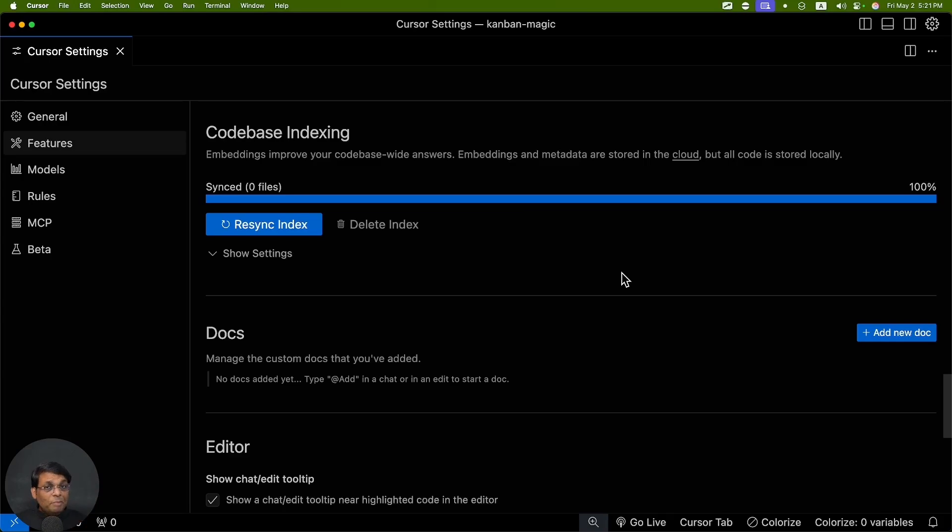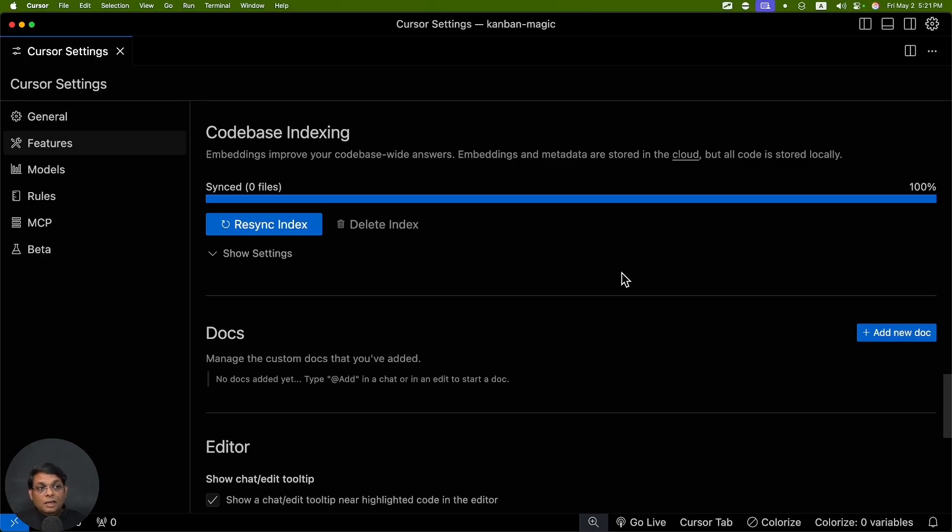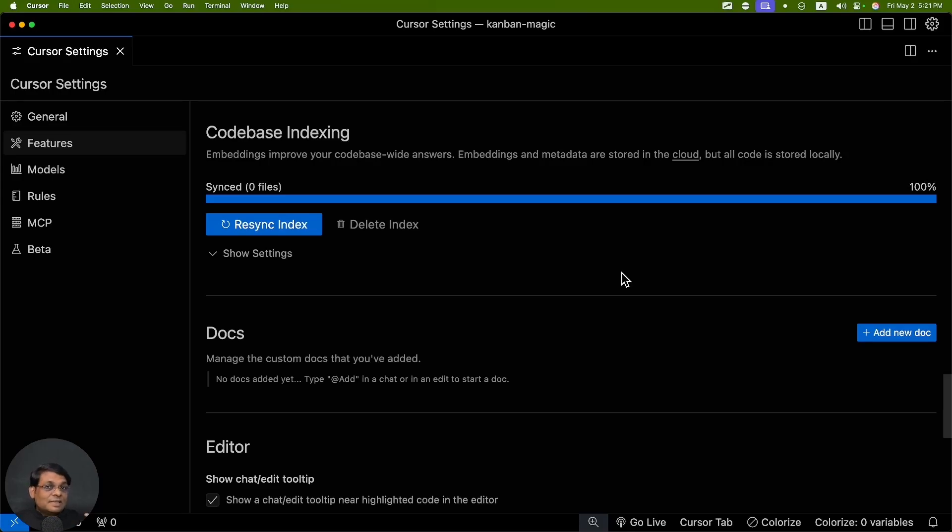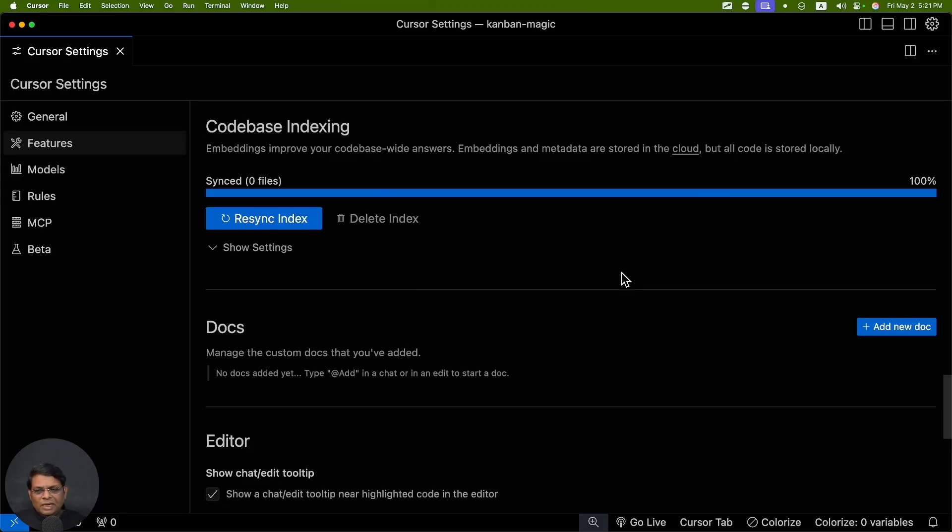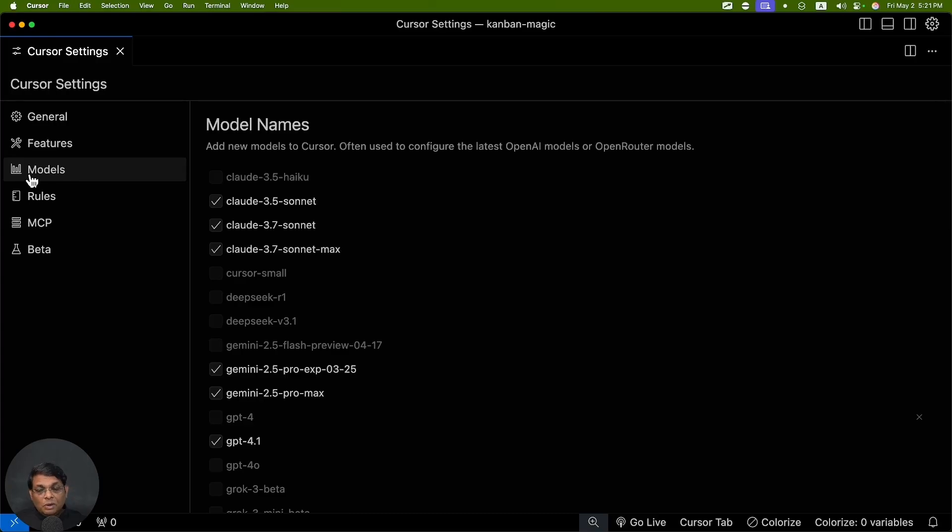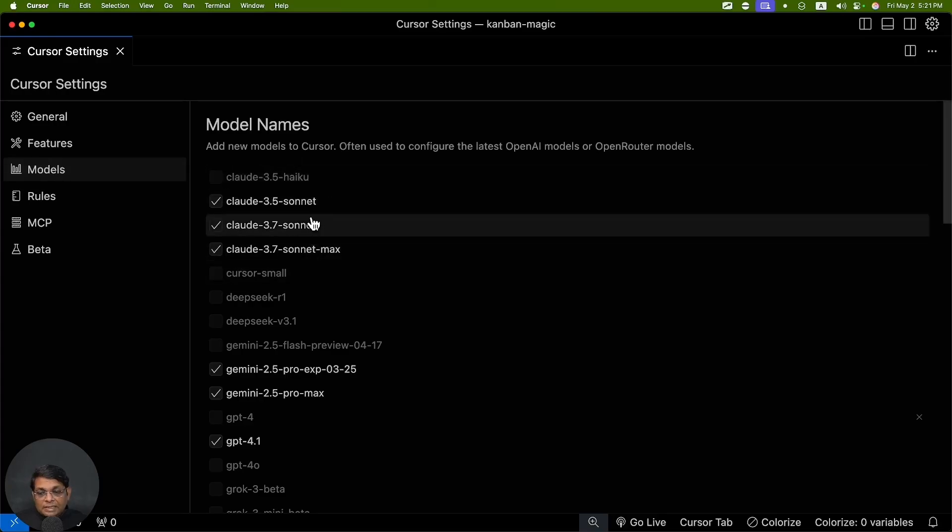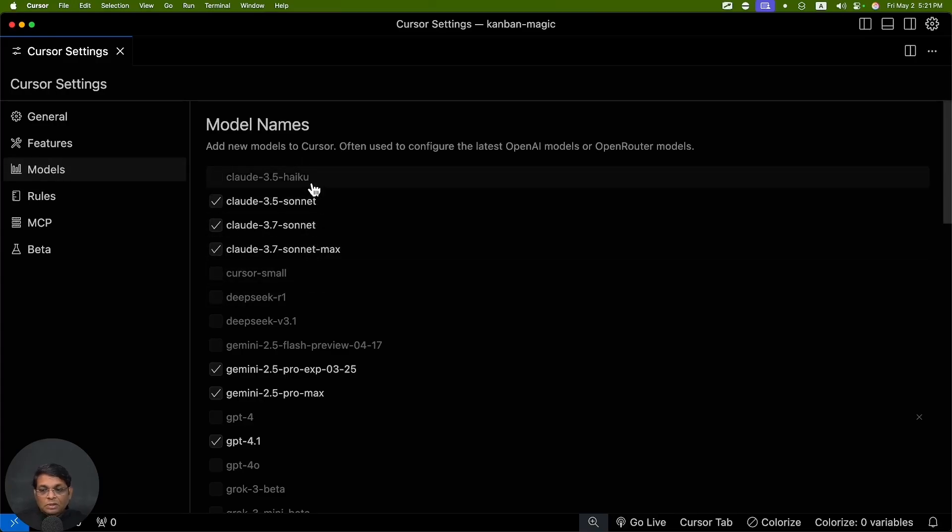That index of that code base is actually sent with every chat. That is what makes Cursor aware about not just one file, but all the files. But it also means if you have a larger number of files, it will take longer to index. Number two, your context will be larger. Number three, which is the most important one, is if you have proprietary code, code will never be shared if you enable privacy mode, but this index will still go to the cloud. Something to keep in mind.